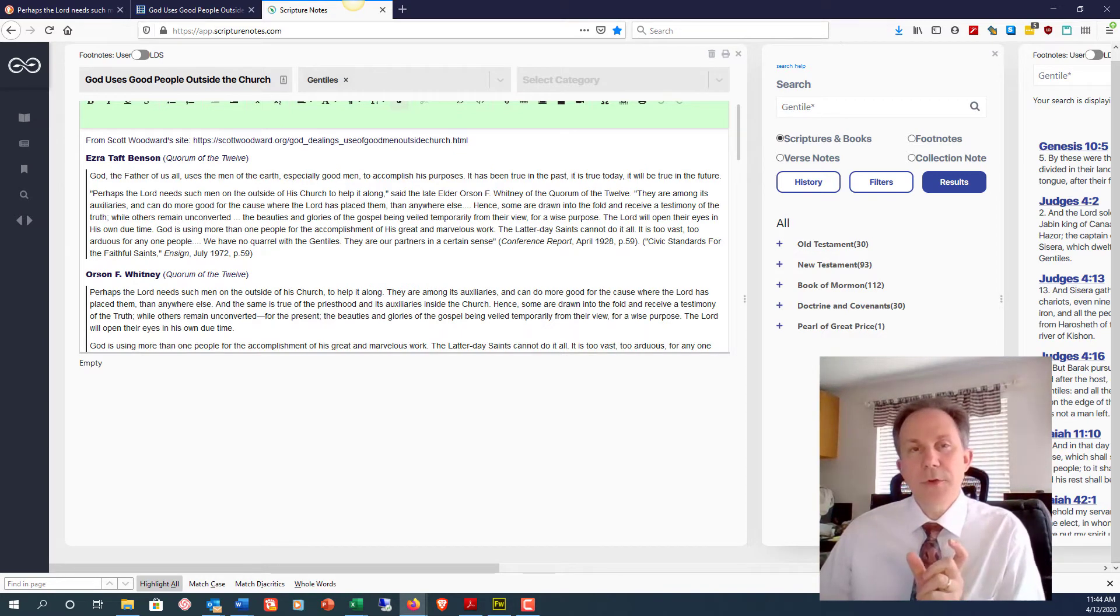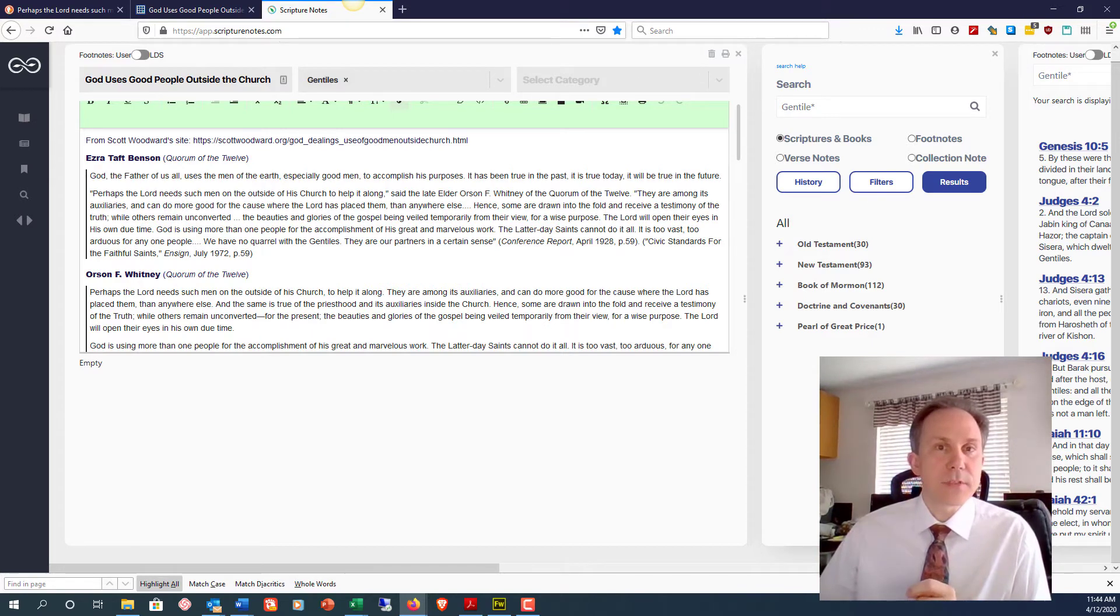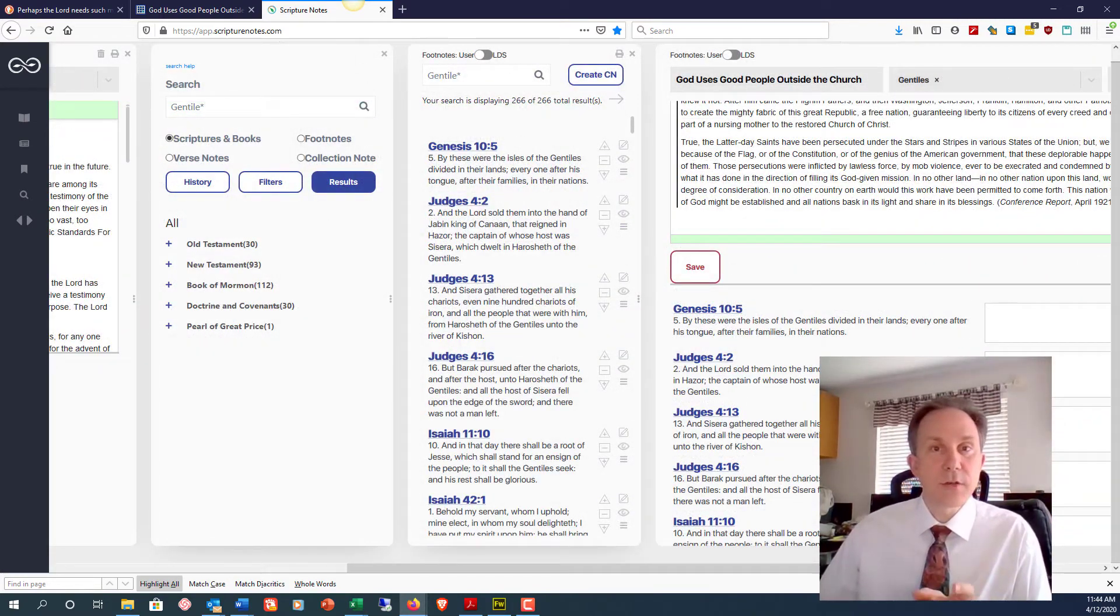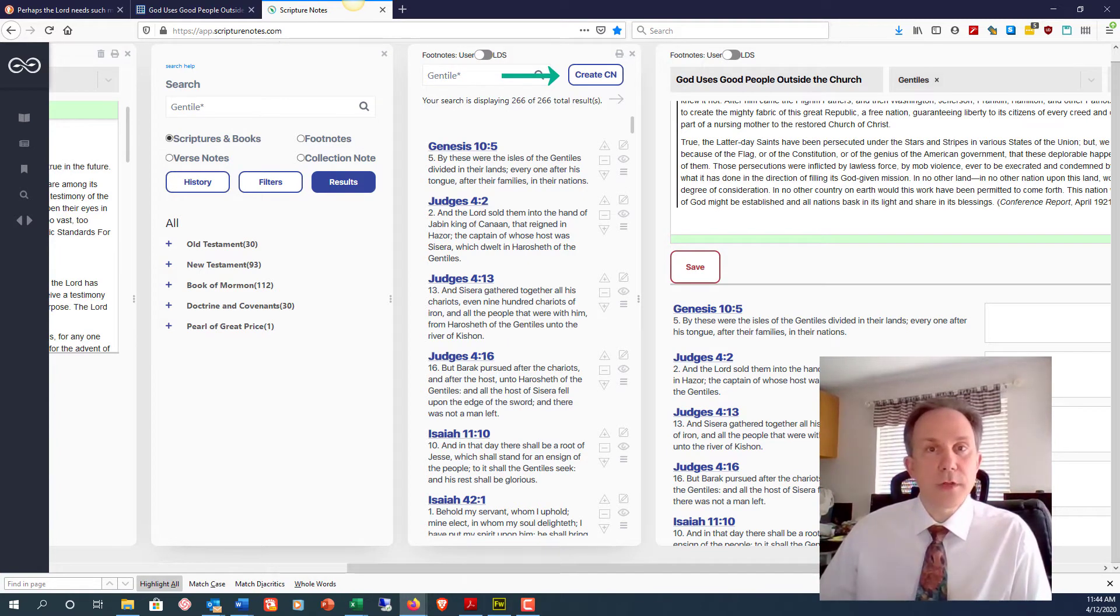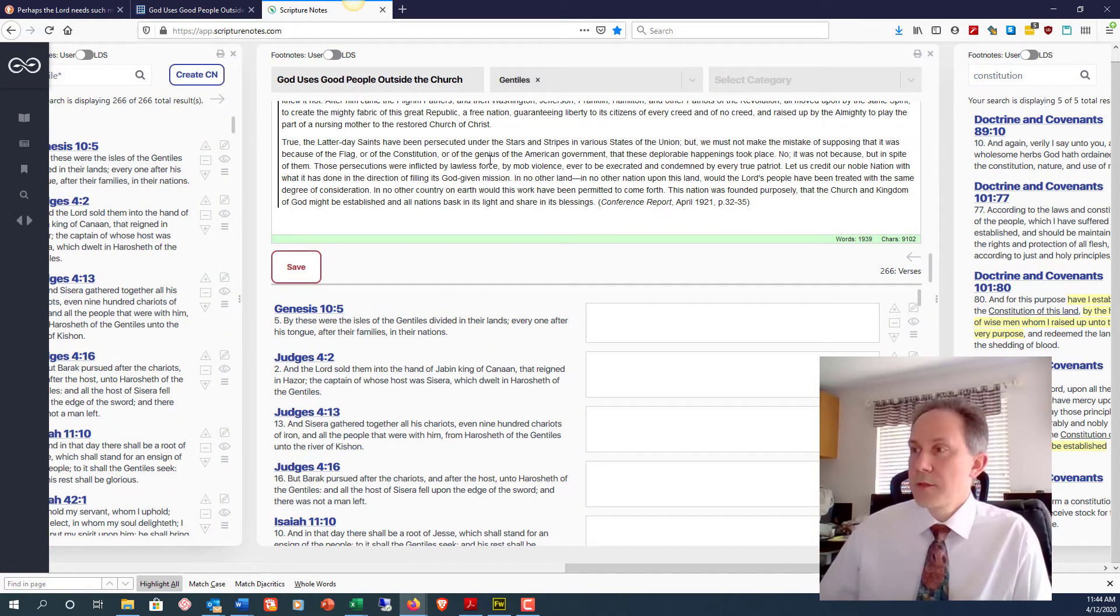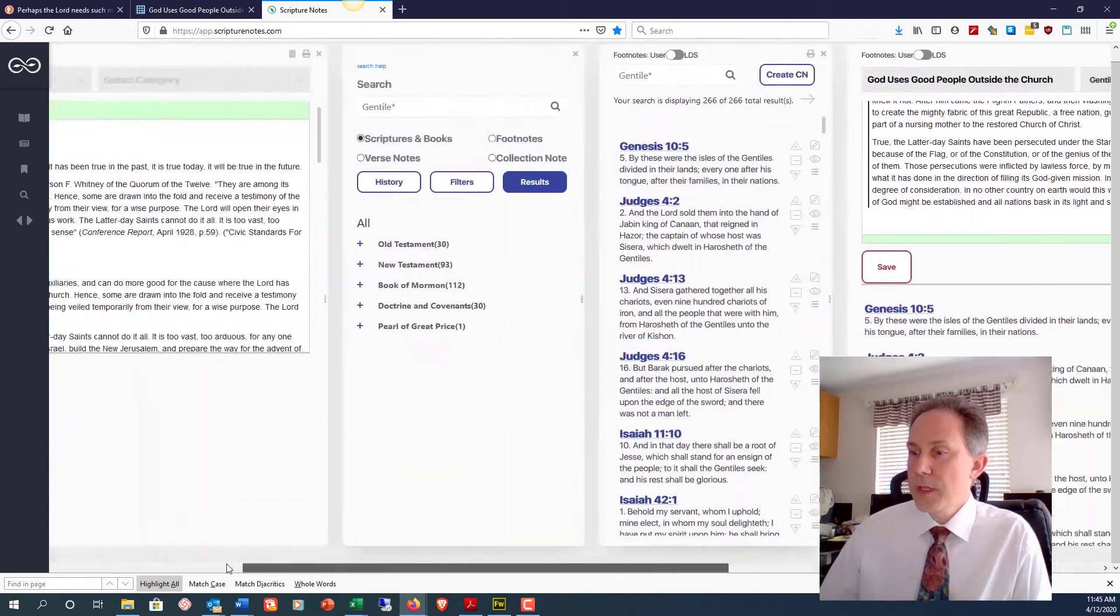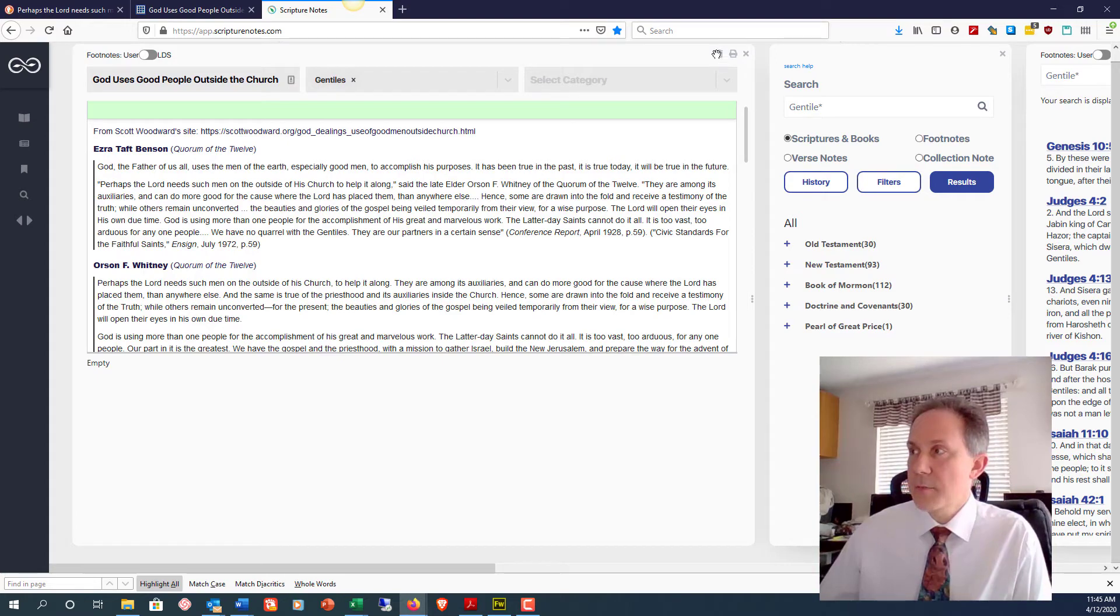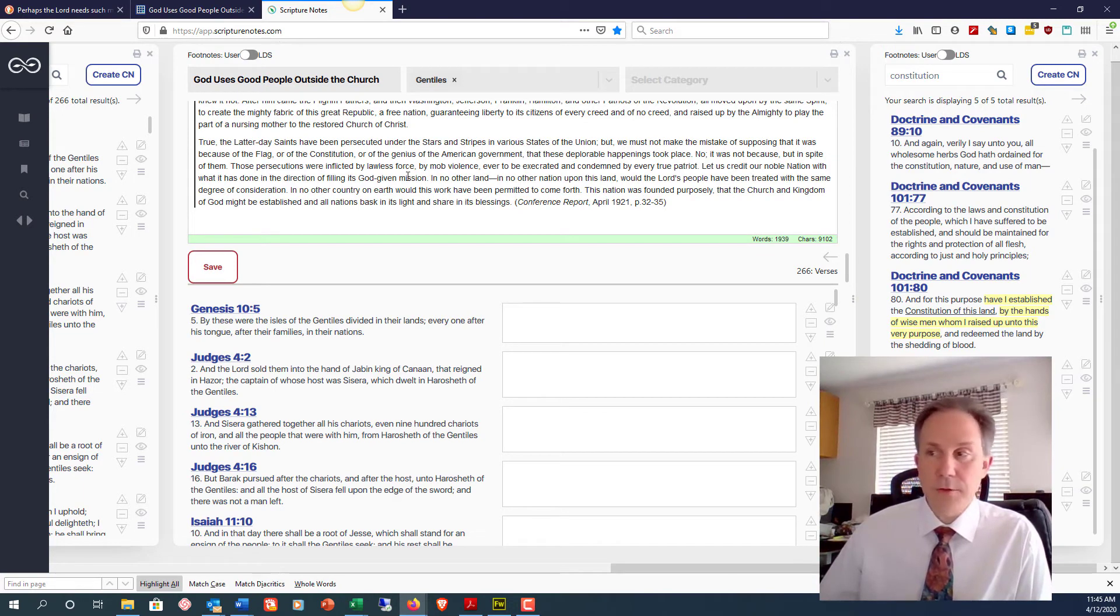I'd start off doing a search for Gentile with a wildcard asterisk at the end to retrieve variations like Gentiles. There are 266 results in the standard works and I can now create a collection note and copy paste the quote into it and delete the first note that I had created previously. So I paste it in here. I've got all my scriptures down below and I could come over here and delete this note by clicking the delete button up at the top since I don't need two of them in my collection note or in my account.